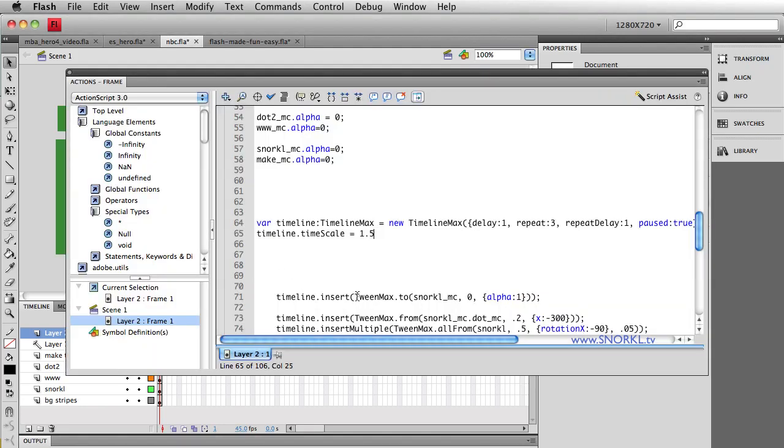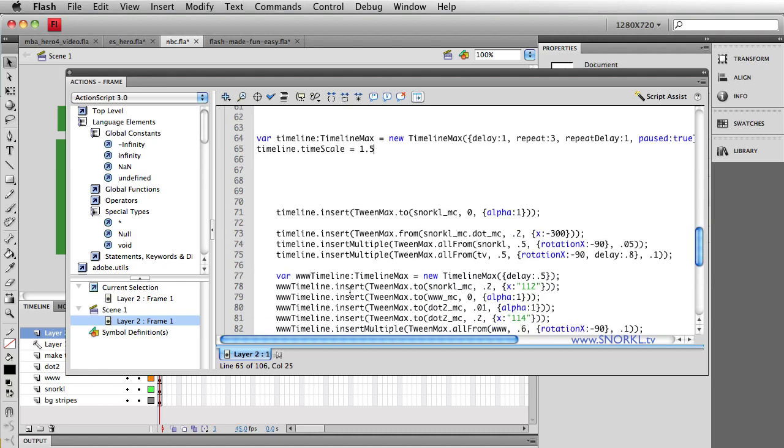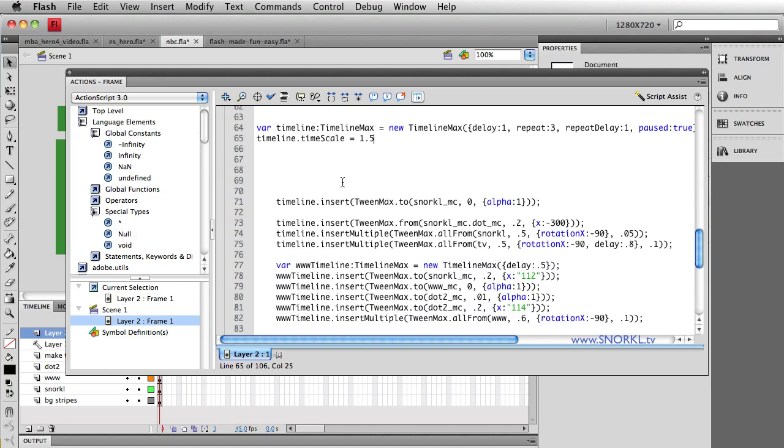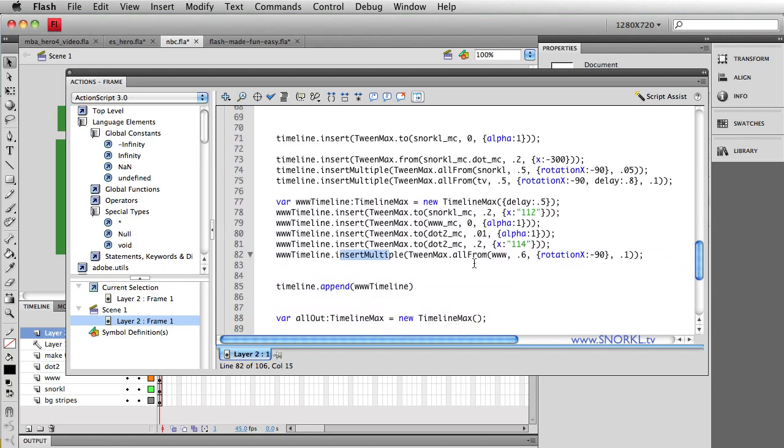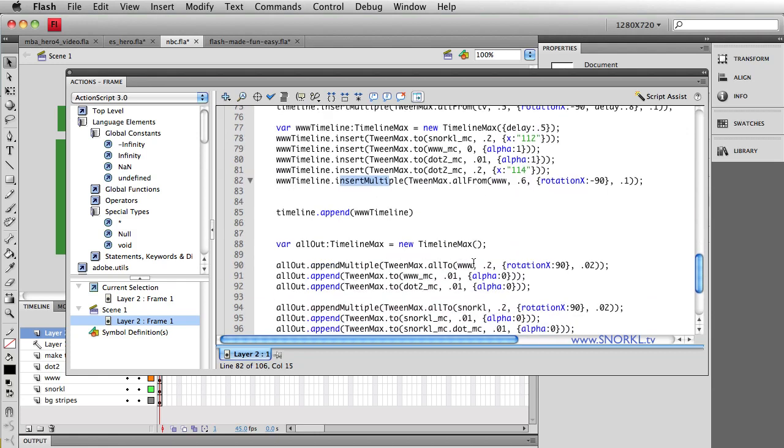So, once you go through the work of learning a little bit about Timeline Max, creating nested timelines. Nested timelines with insert multiple. It's amazing what you can do.